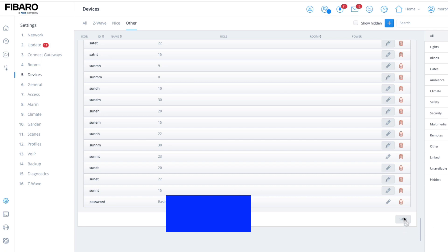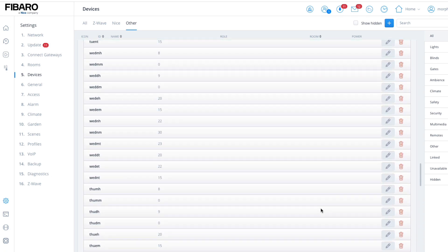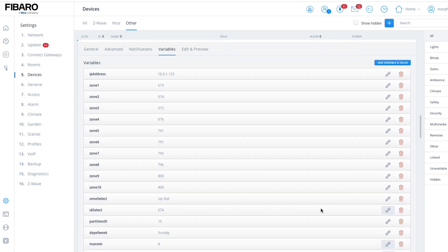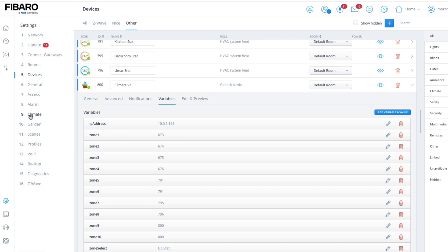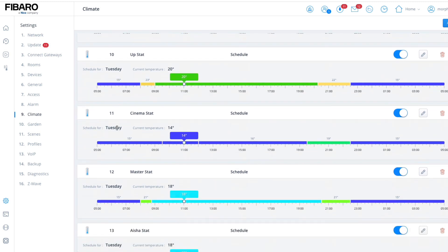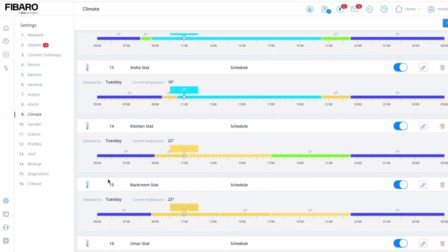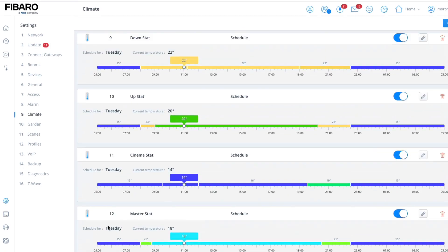Once you've done all that, hit the save button and that's it. Once it's all populated, go back to the climate panel. These are your ID numbers — downstairs is 9, upstairs is 10, cinema is 11, and so forth. These are where you get your partition ID numbers from, so make a note of these and write them down.